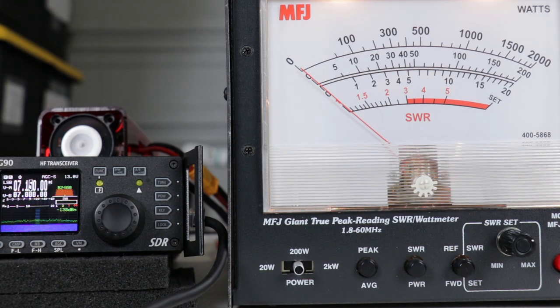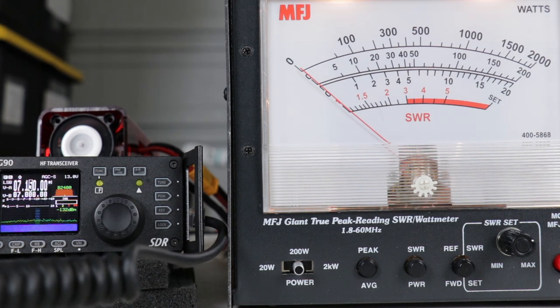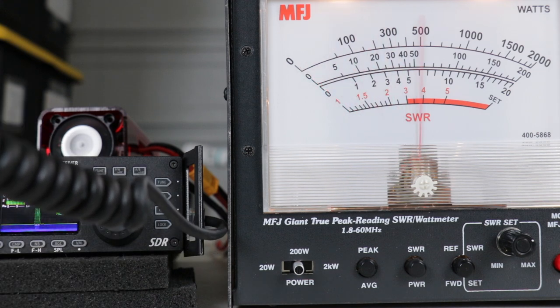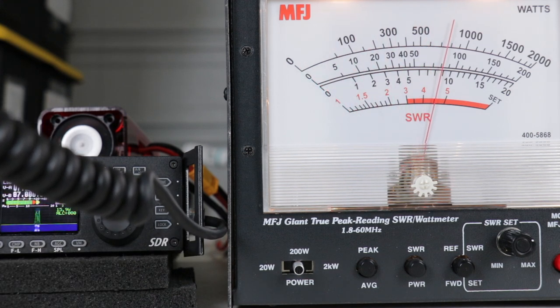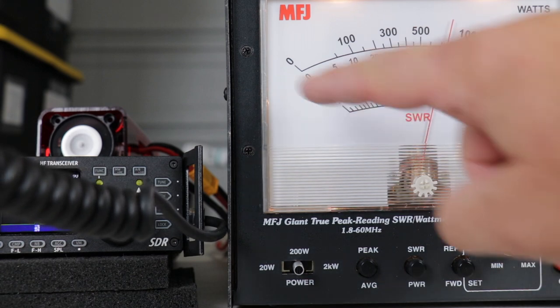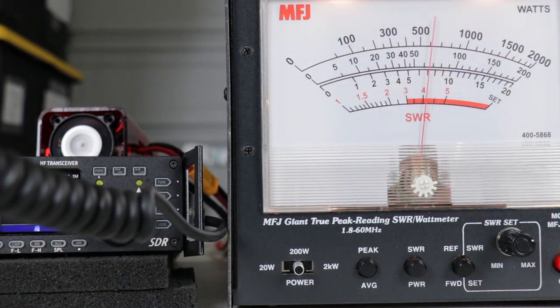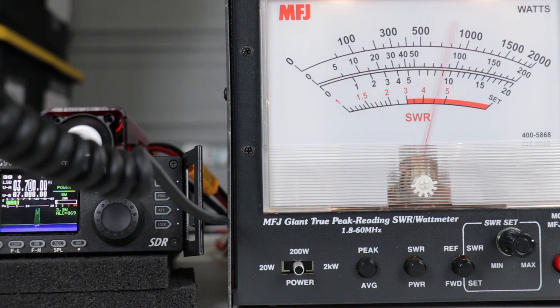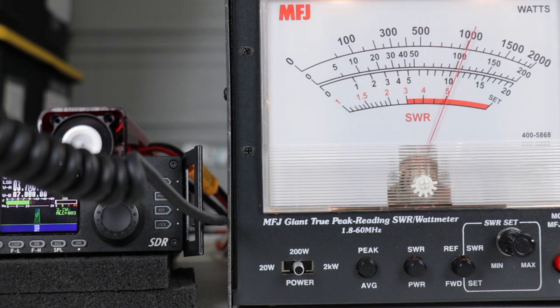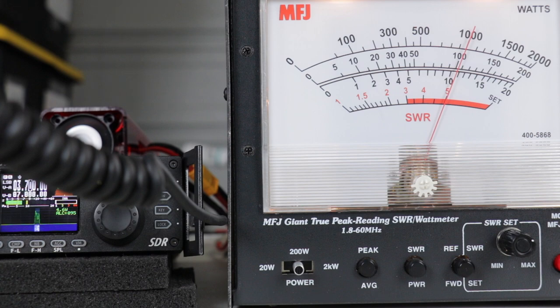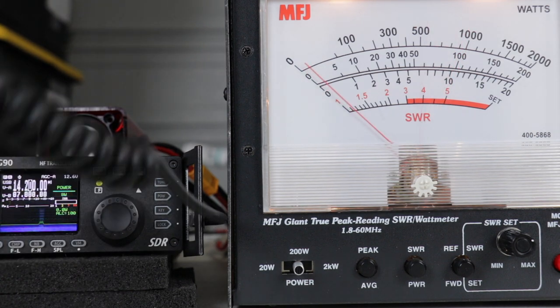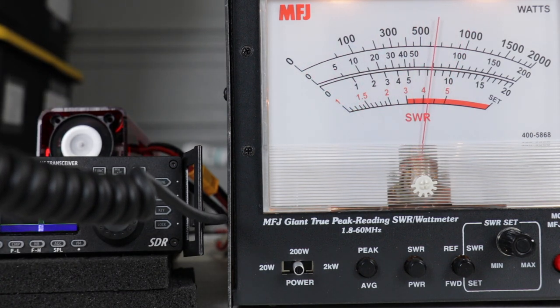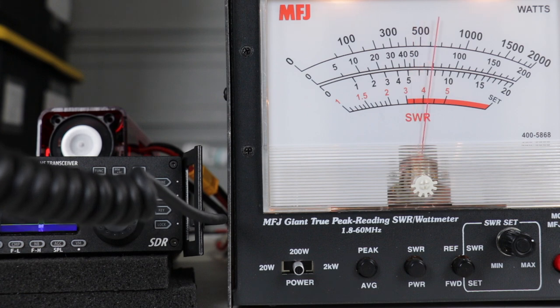We're going to be first doing 40 meters, 7.150 and we'll see how many watts we get. We're getting about 80 watts on the center line here which goes up to 200 watts. We're doing 8 watts in on 80 meters, 3.700 and we're getting about 110 watts. On 20 meters we're getting about 70 watts out with 8 watts in on 14.200.